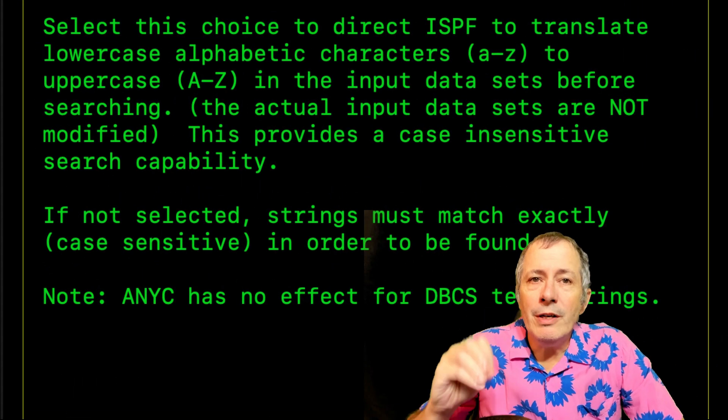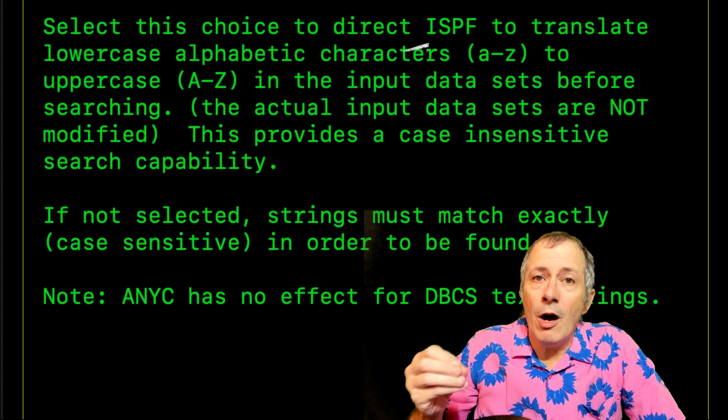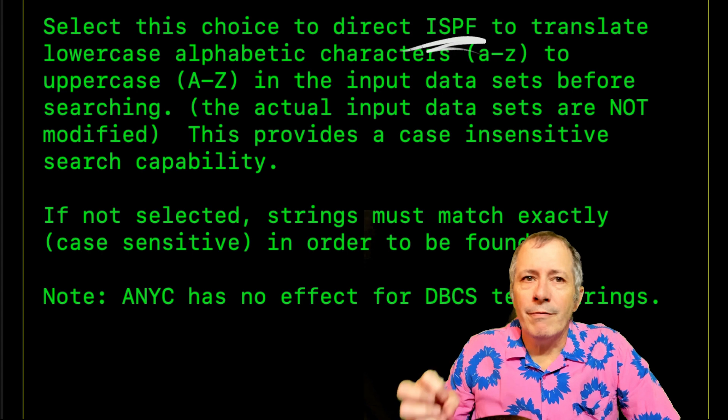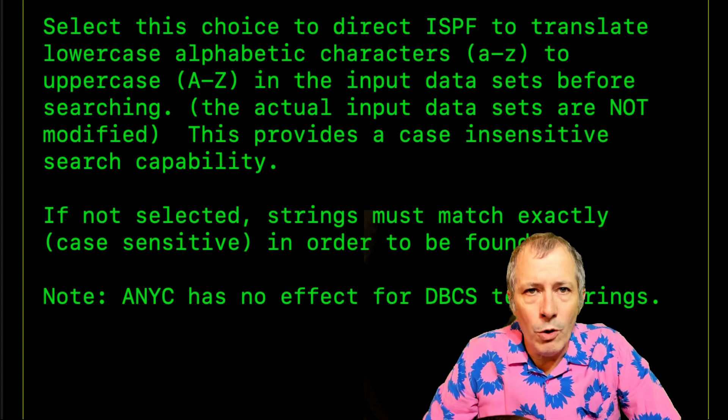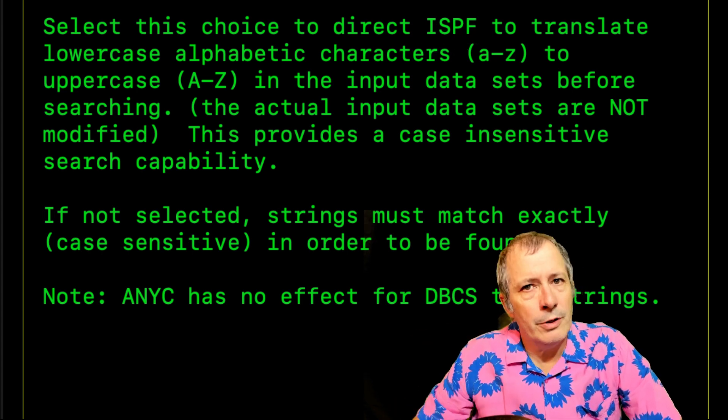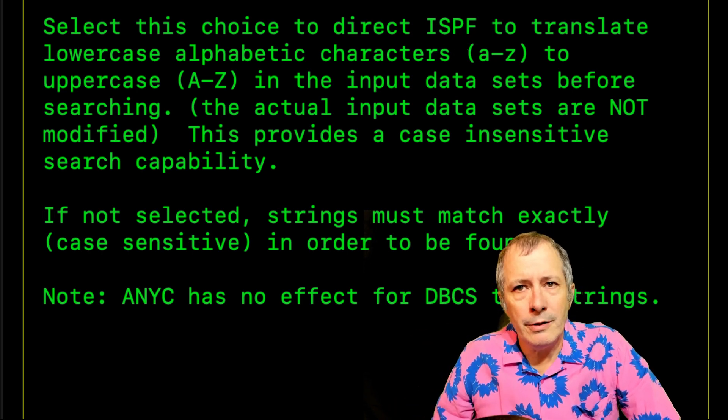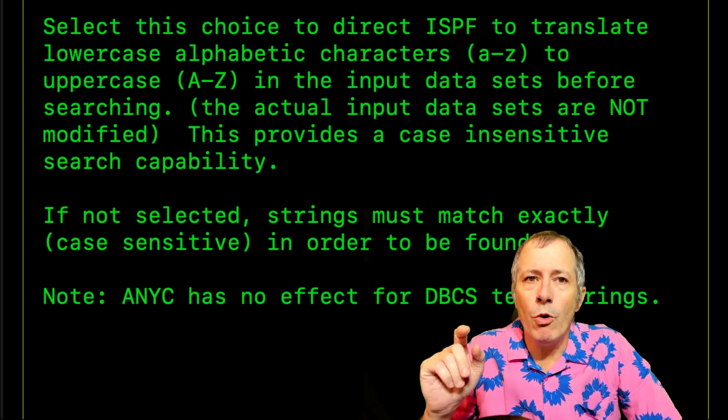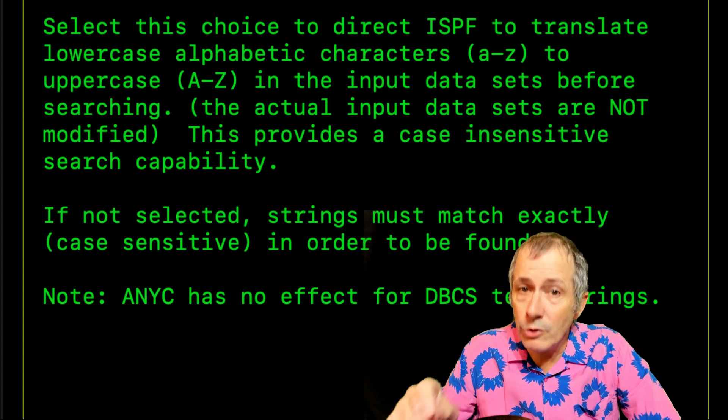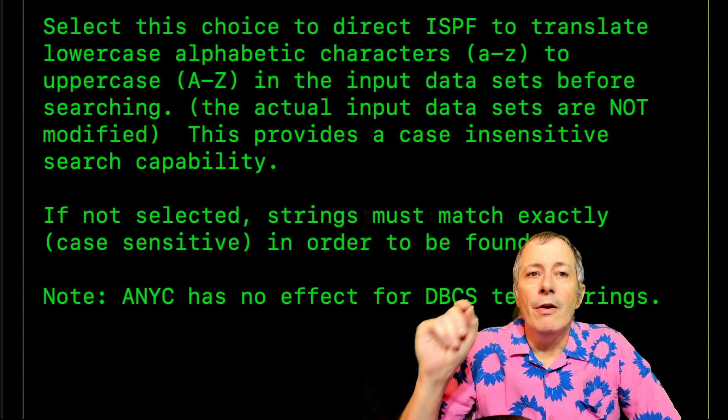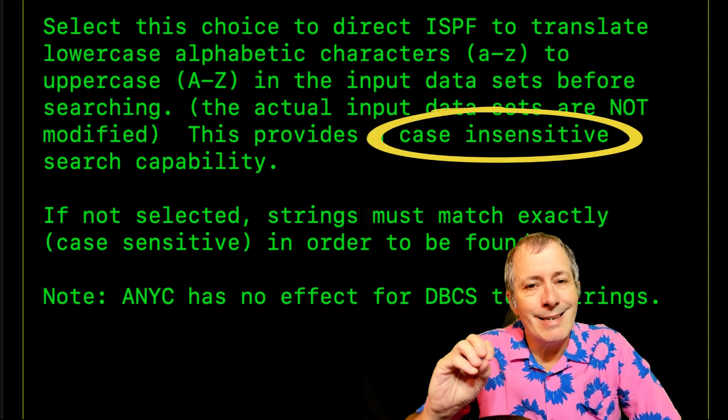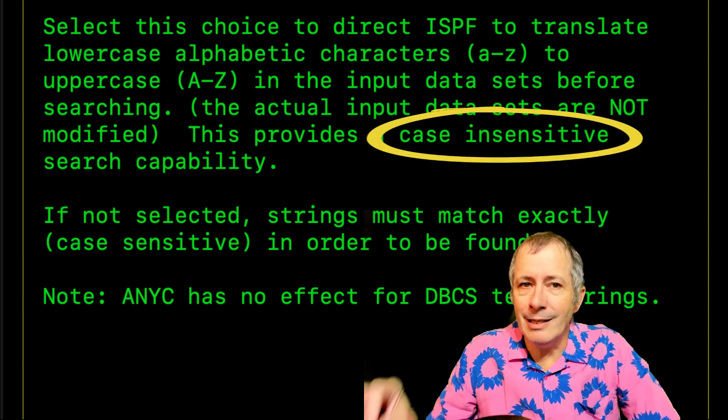When this option is toggled on, ISPF converts the lowercase letters into uppercase letters in memory before doing the search. Thus, making the search case insensitive.